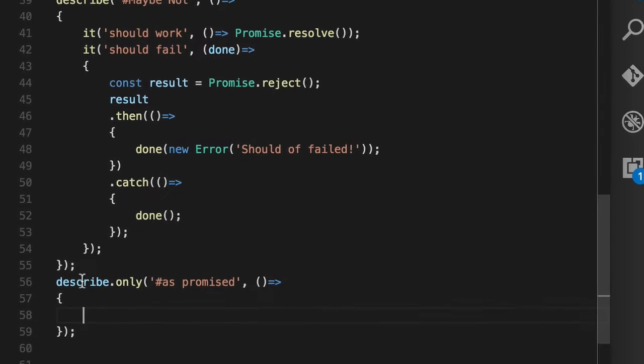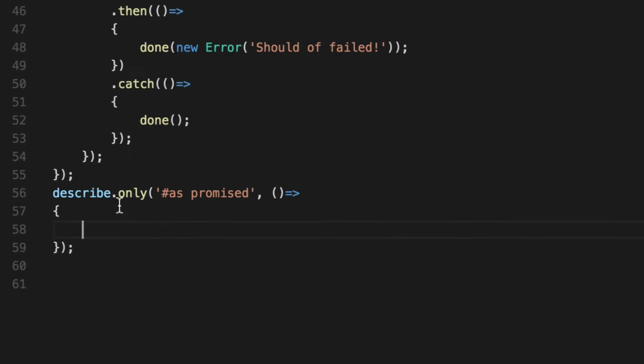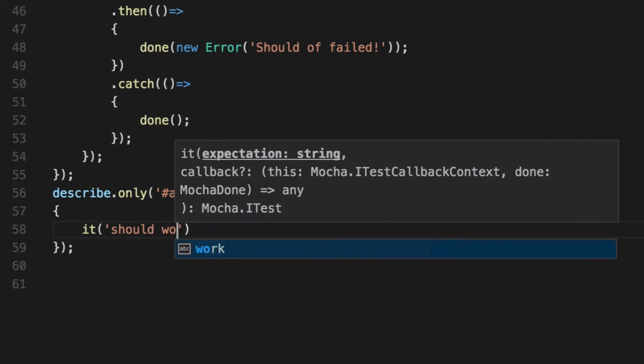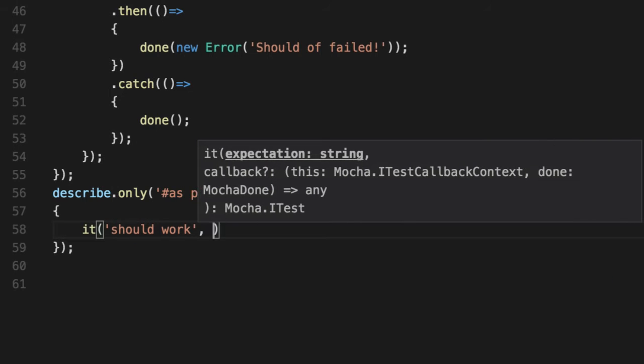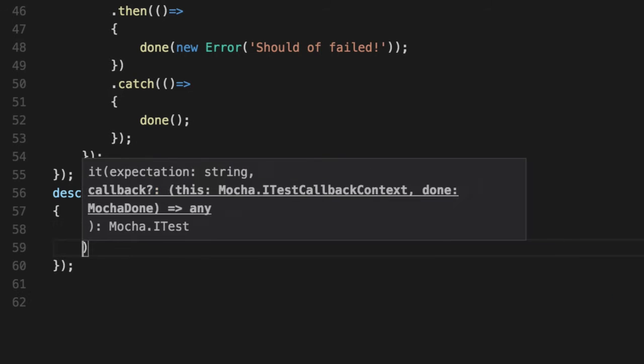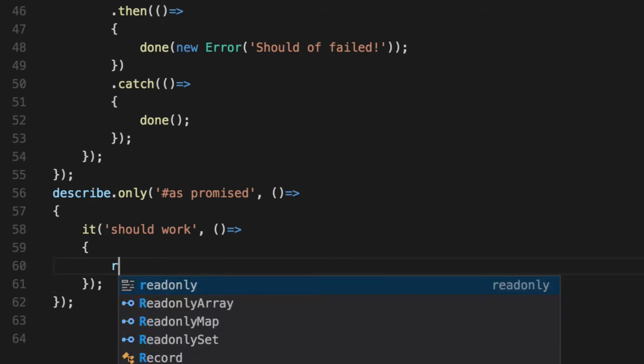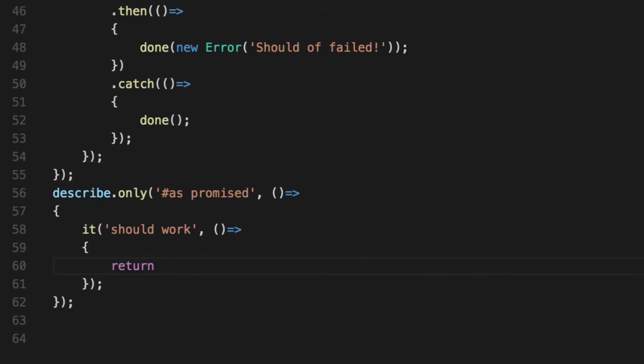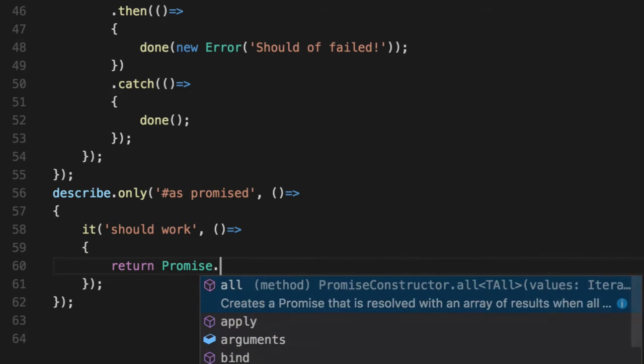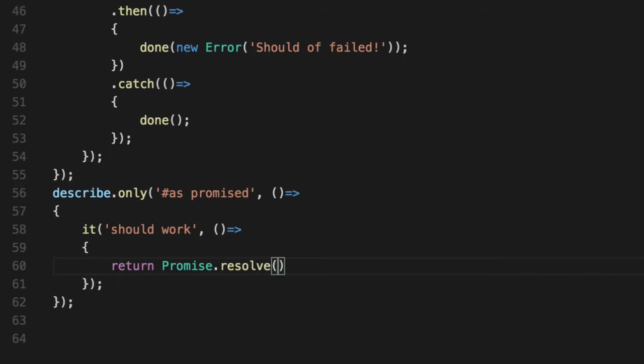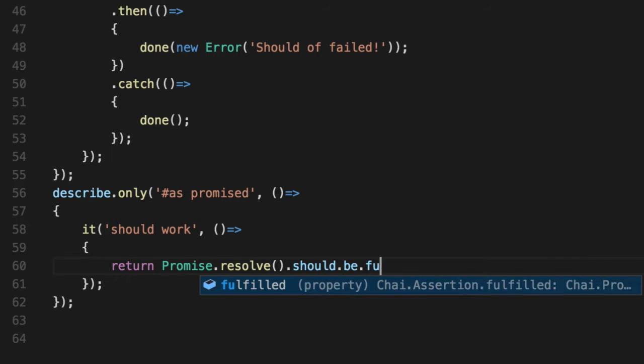Once you do that, you're good to go. So let's give you an example. We're going to do Describe down here that's only going to do this as promised. When you test a promise should work, you would return it. But let's assert it. Let's return it like we normally would. But let's be a little bit more clear. We'll say should be fulfilled.